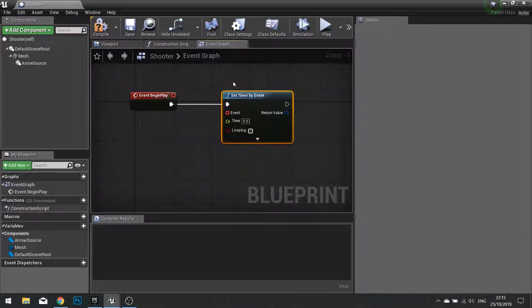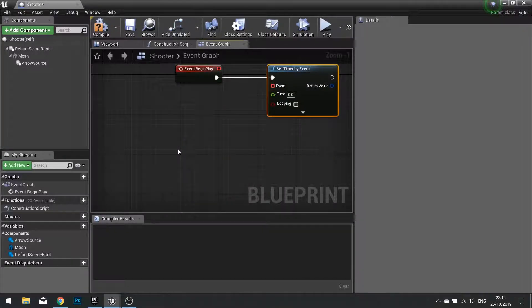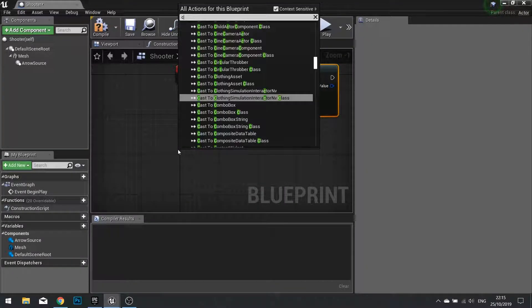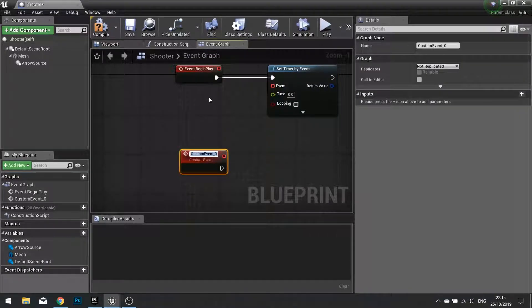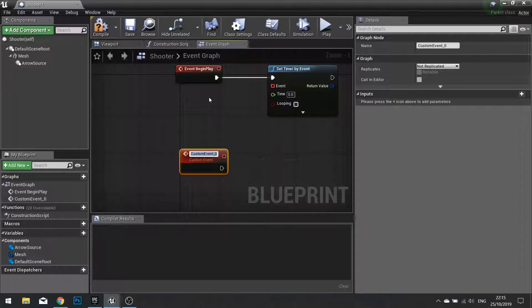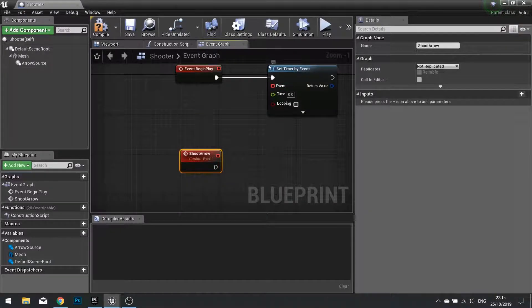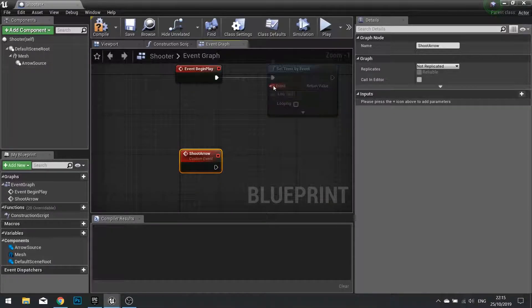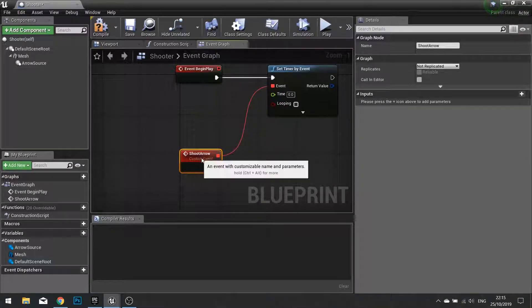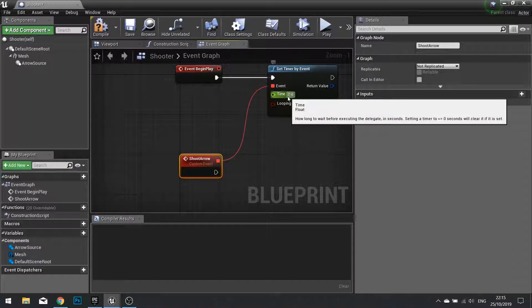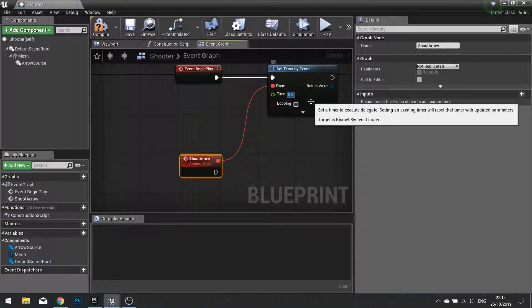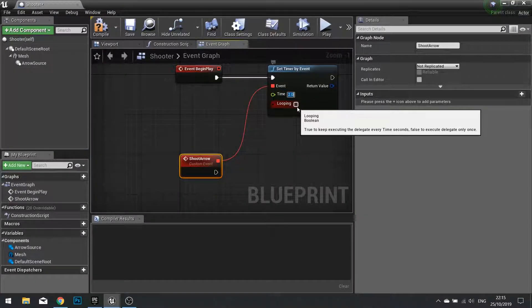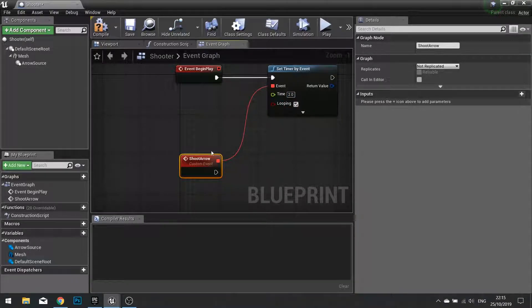We're then going to set up a new custom event to fire the arrow. So right click custom event. Custom events allow you to do what you think it does - it is a custom event, something that you can trigger manually yourself whenever you like. So I'm going to call this one shoot arrow. We can connect that up to our shoot arrow event so it knows that this is the event we're going to call after this time has expired. Let's change it to two seconds and we will make it looping so it continuously fires arrows.